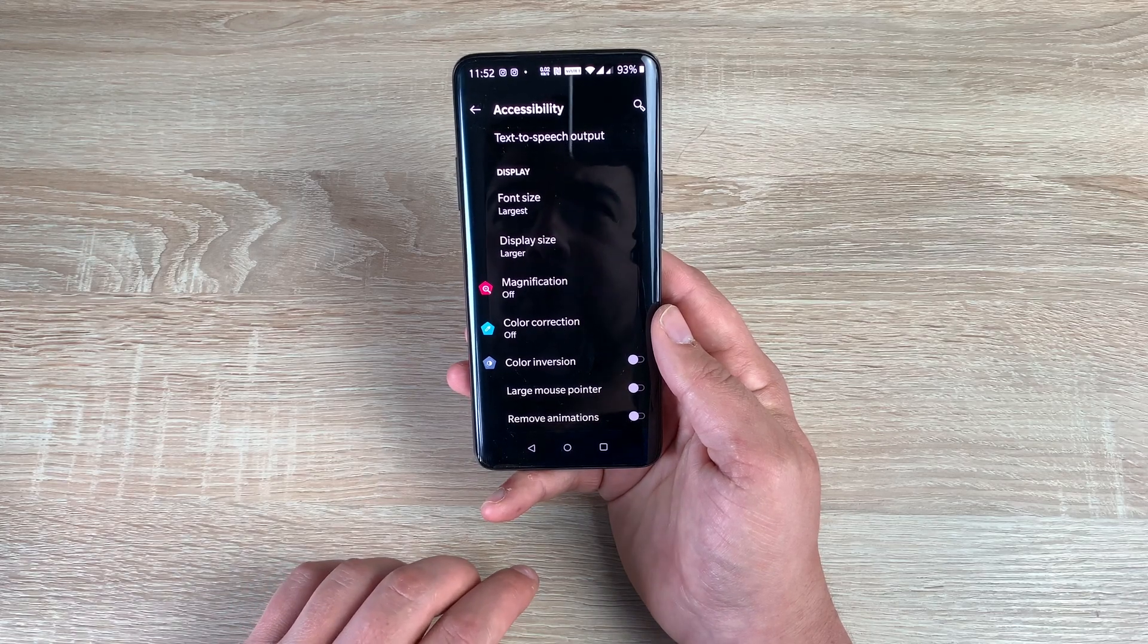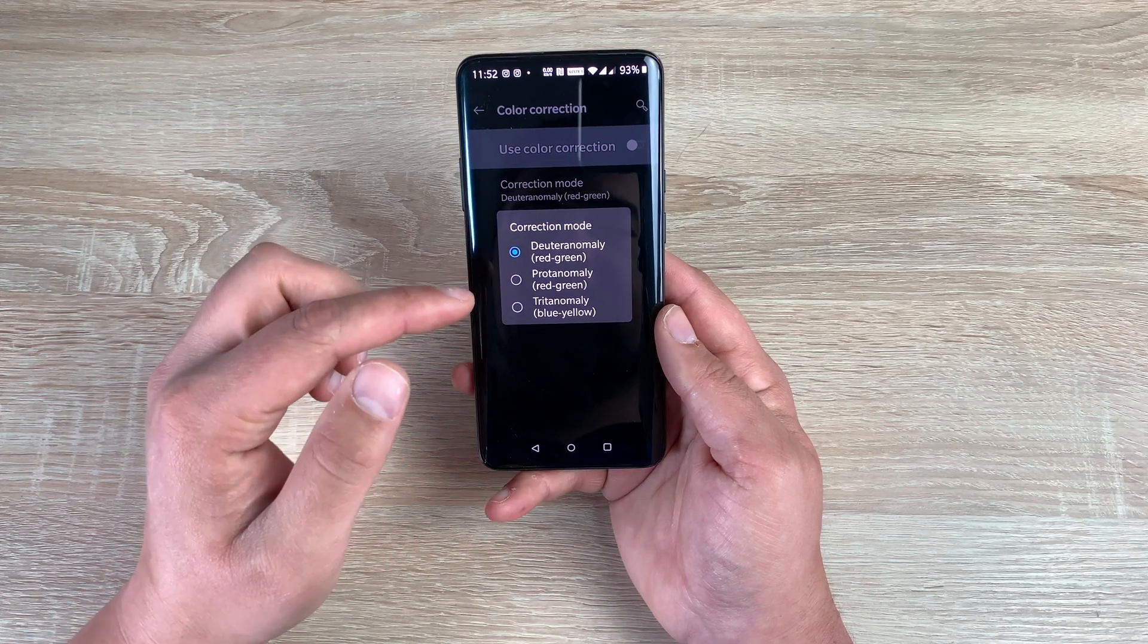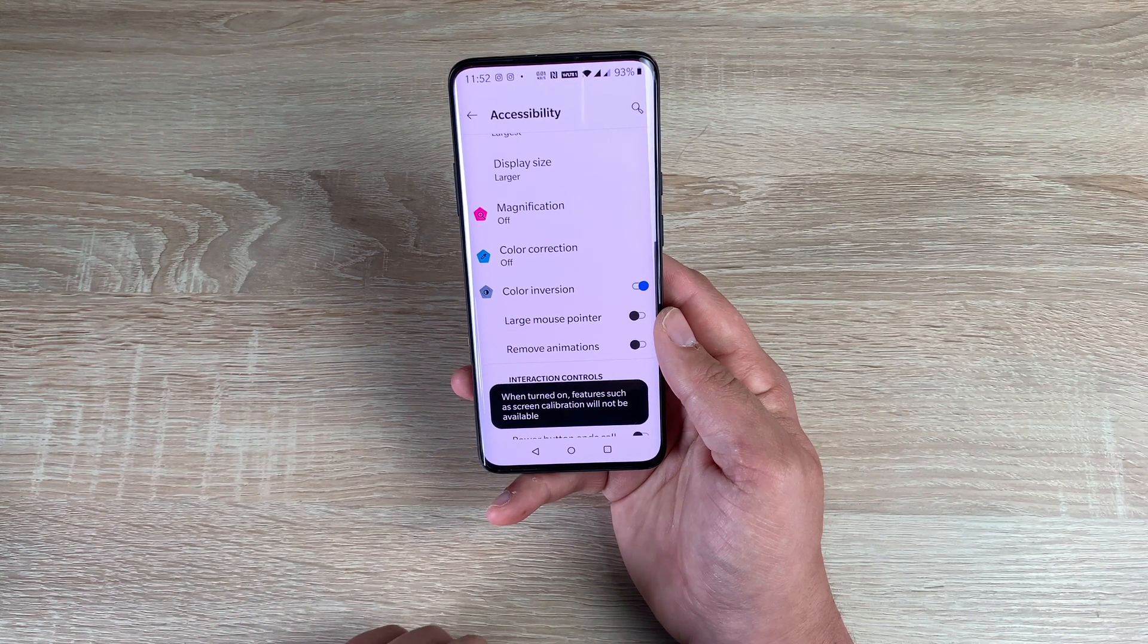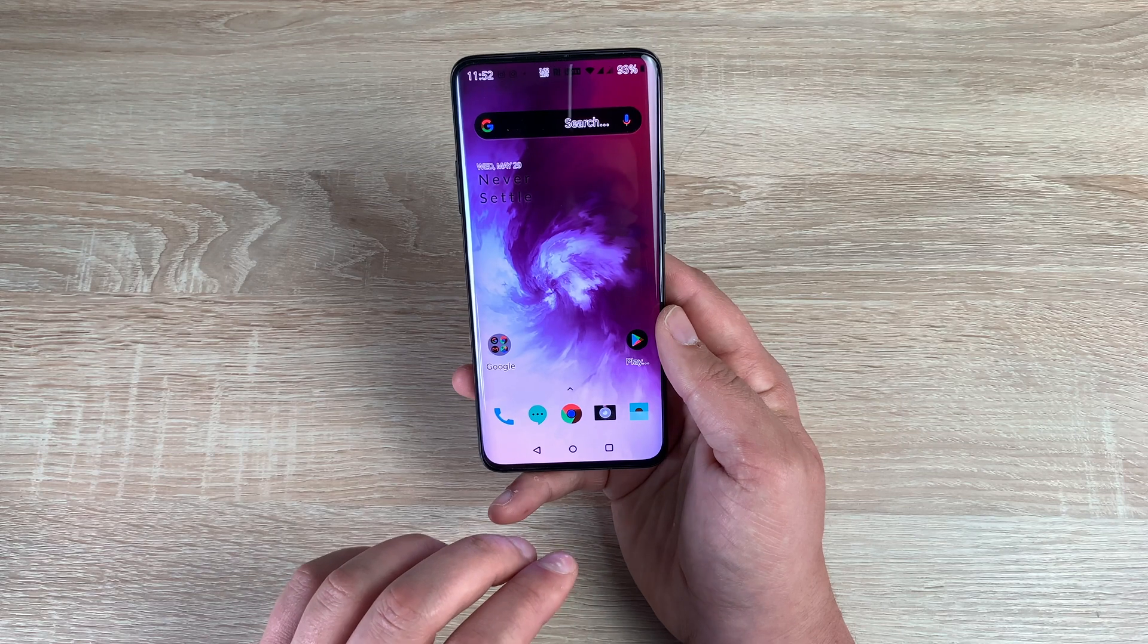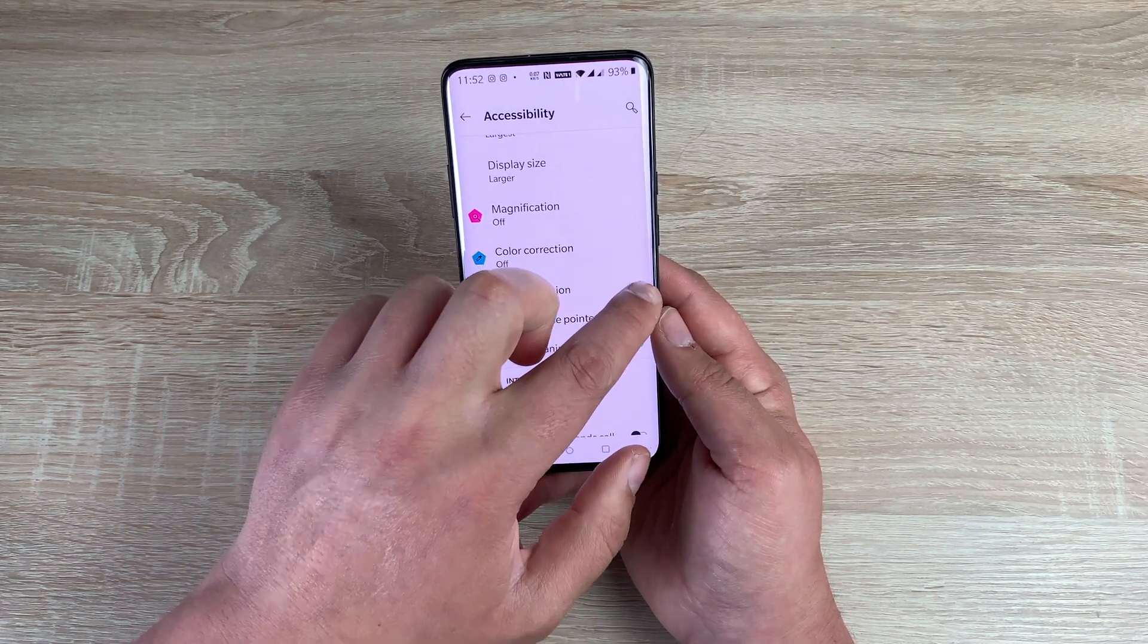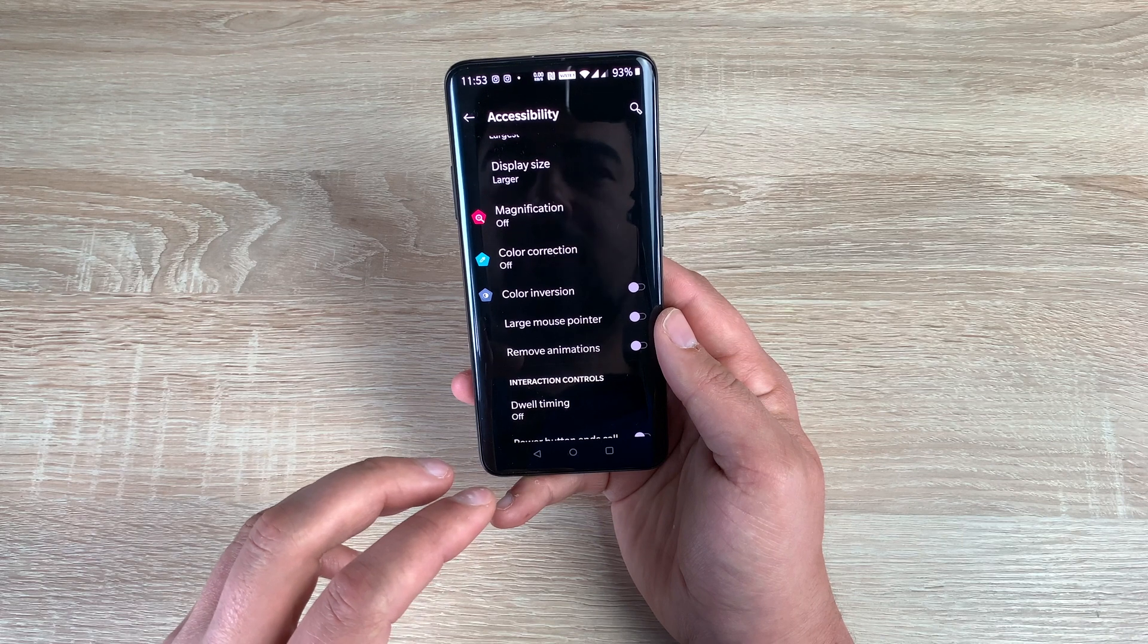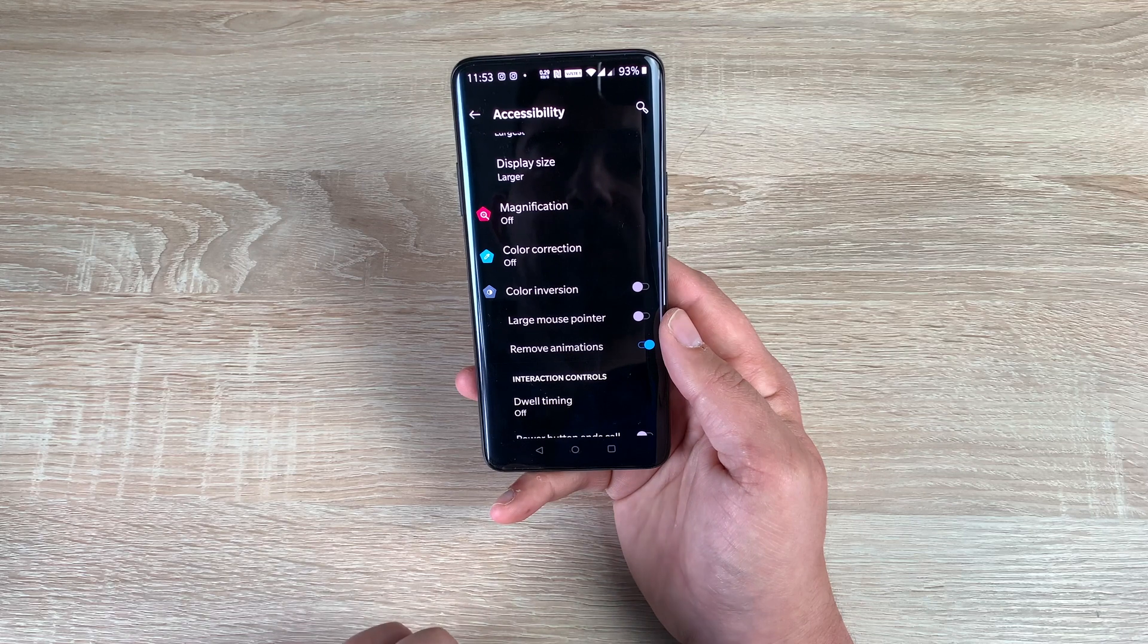Underneath that, you have color correction. So color correction can help people that have issues with their eyesight. And these are the different options that it helps you with. Then you have color inversion. So if I toggle this on here, color inversion will invert the colors for you. But when you go home, the colors have really changed as well. So a little bit different to a dark theme, which I'll show you a bit later on. Then have the ability to use a large mouse pointer if you want to, to manipulate your way around your device and maneuver around different settings and different options.